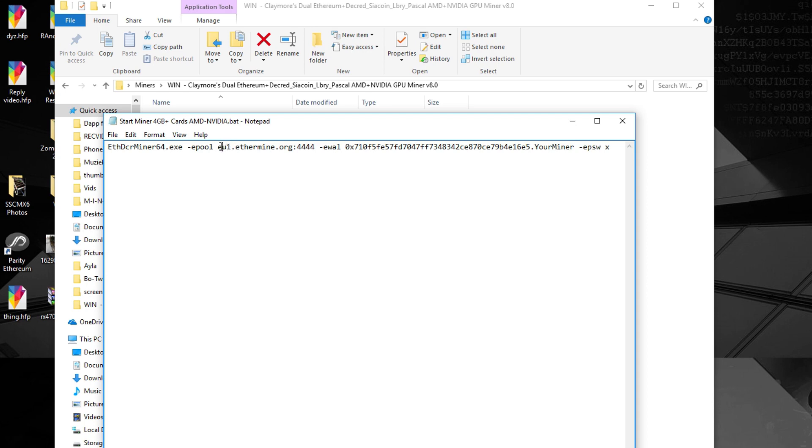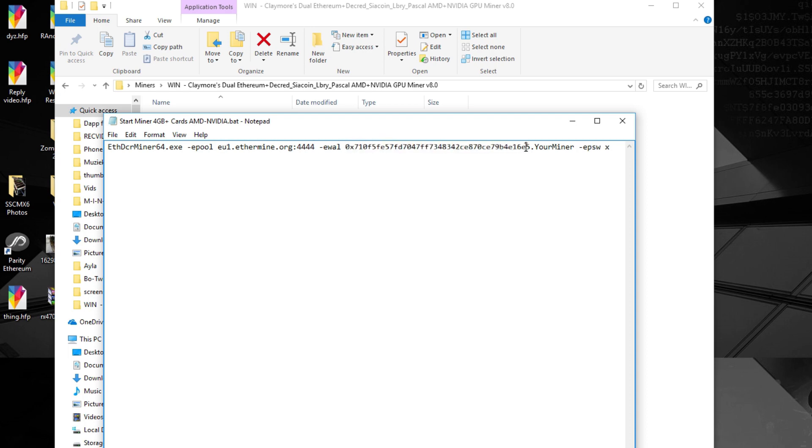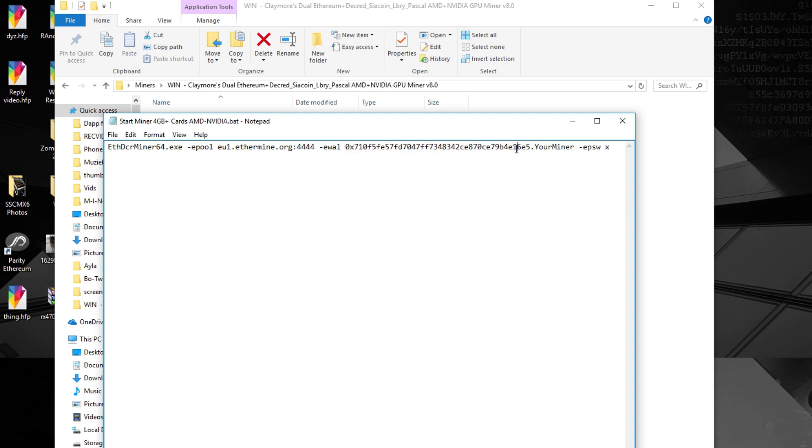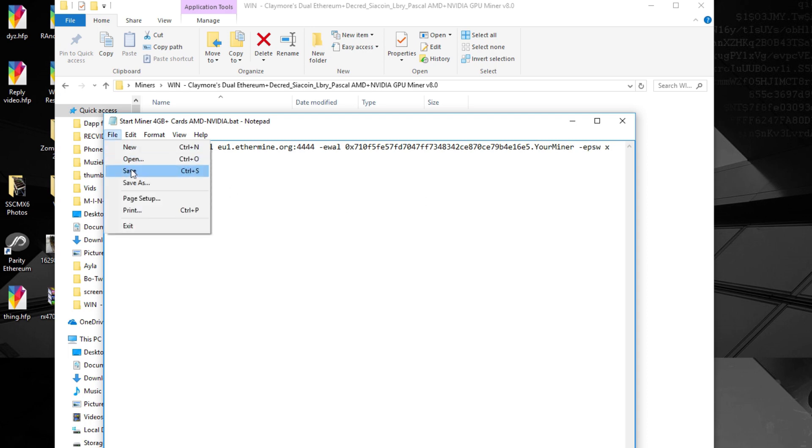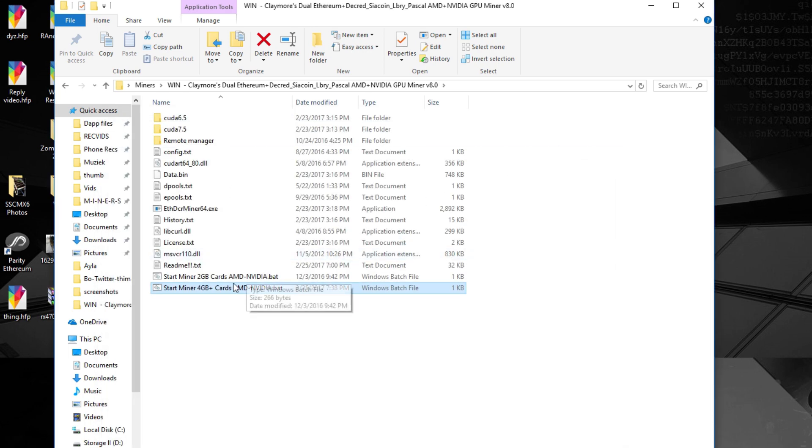Next up you need to change my address to your address because otherwise you're mining for me. And then the final thing you need to change is the miner name. So it's called your miner but you could call it anything you want just like fluffy unicorn. After that just save the file and close it up.